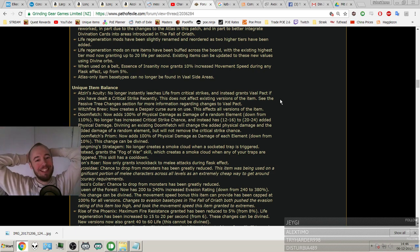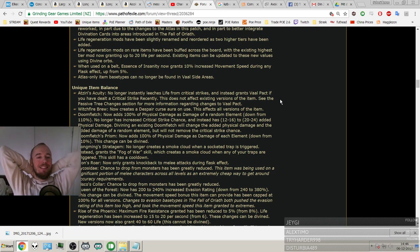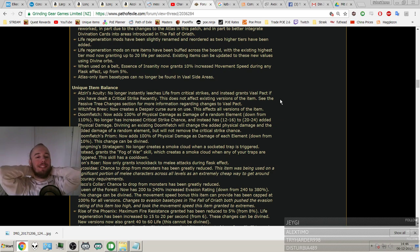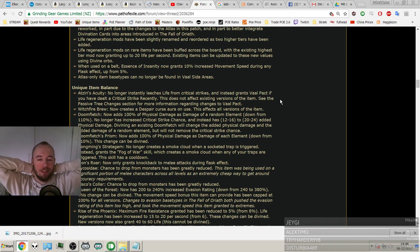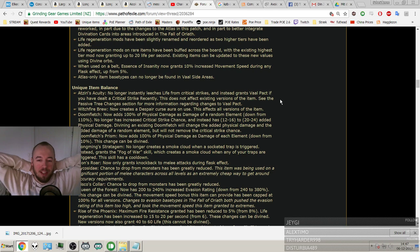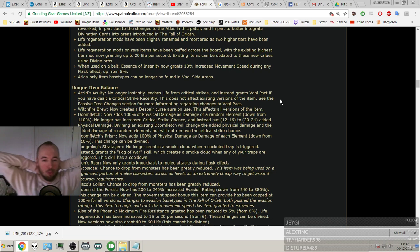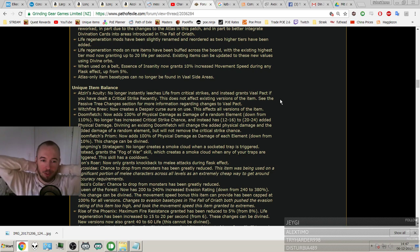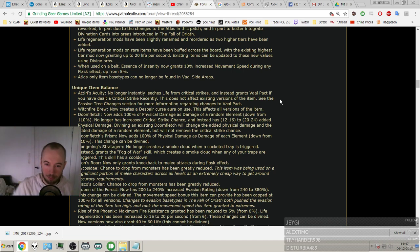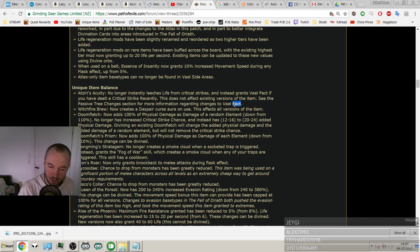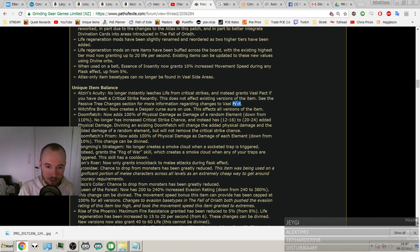Atziri's Acuity no longer instantly leeches from critical strikes. Yeah, like Vaal Pact, and now instead grants Vaal Pact if you have dealt a critical strike recently. Does not affect existing versions. Wow, it does not affect existing versions of the item. So the only way you can have Vaal Pact now is with old Atziri's Acuity. Man, the prices will be insane. They were already really high, I think. Maybe I never used it, but they used to be very high, and now the old ones are going to have insane prices, just like boom. It's going to be probably like at the level, if not more than, the old Kaom's Heart with thousand life. Jesus Christ.